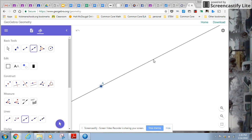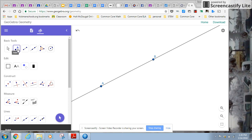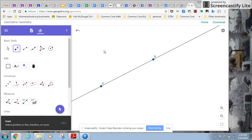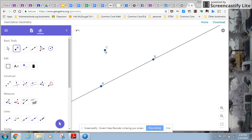And I'm just clicking where I want some points. So there's my line AB. If I want to put another point somewhere, I can do it here. And notice it's just naming them in alphabetical order. I could rename them if I wanted, but I don't need to.